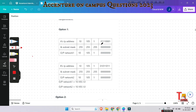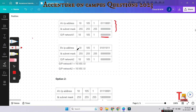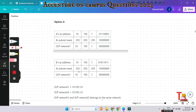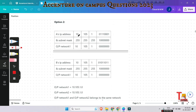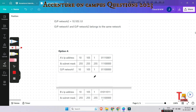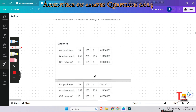If we do an AND operation between computer A and option one, we get a certain result, and if we do an AND operation between computer B and option one, we get the same output network. In option two, if we do the AND operation between computer A and computer B, we again get the same result.